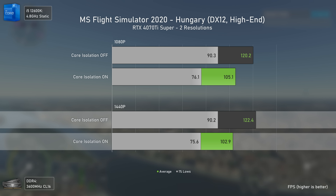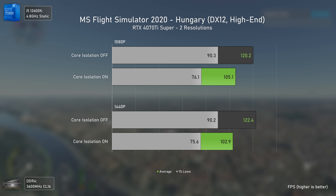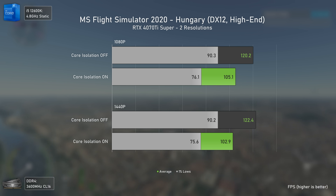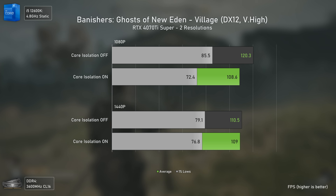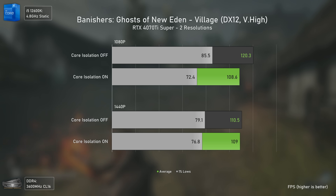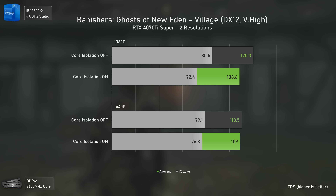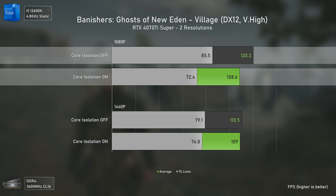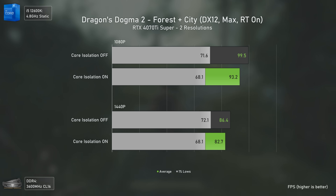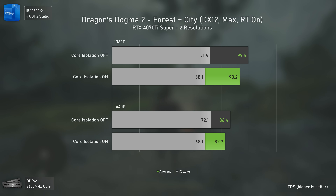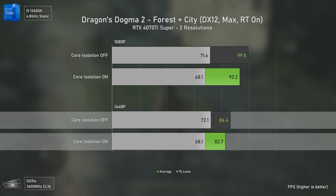The larger 1440p difference in Flight Simulator is likely because the results are almost within the margin of error and variance on both ends inflates the gap. Banishers: Ghosts of New Eden had almost no difference with the faster 7700X and 7900 XT, but with the slower 12600K paired with the RTX 4070 Ti Super, the difference becomes noticeable at 1080p — core isolation off is 11% faster, a very good improvement for free. Dragon's Dogma 2 also shows a real difference here, with core isolation off being 7% faster at 1080p and 4% faster at 1440p.